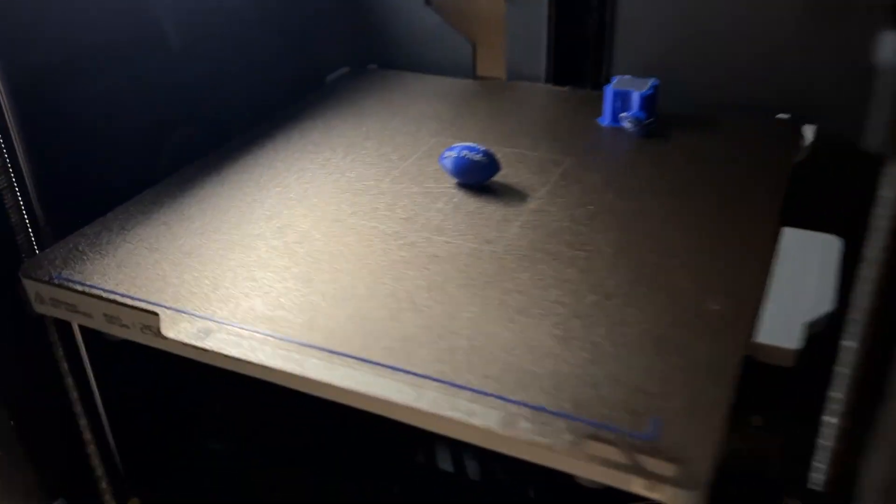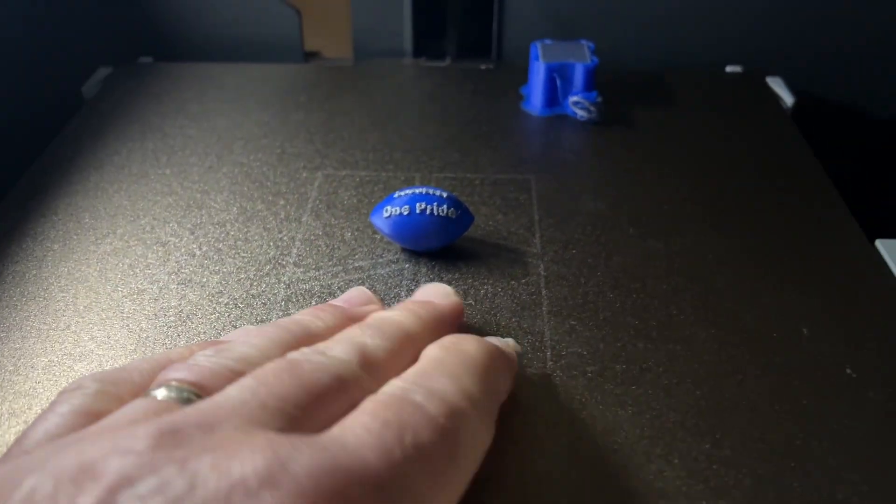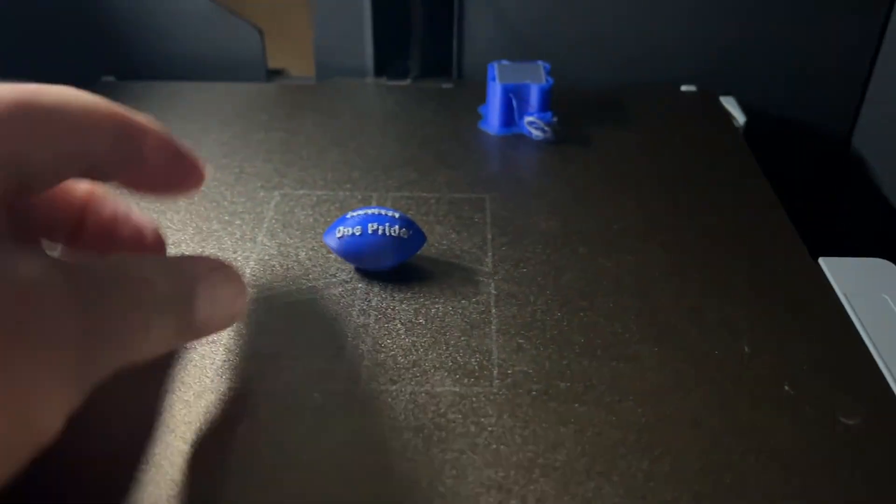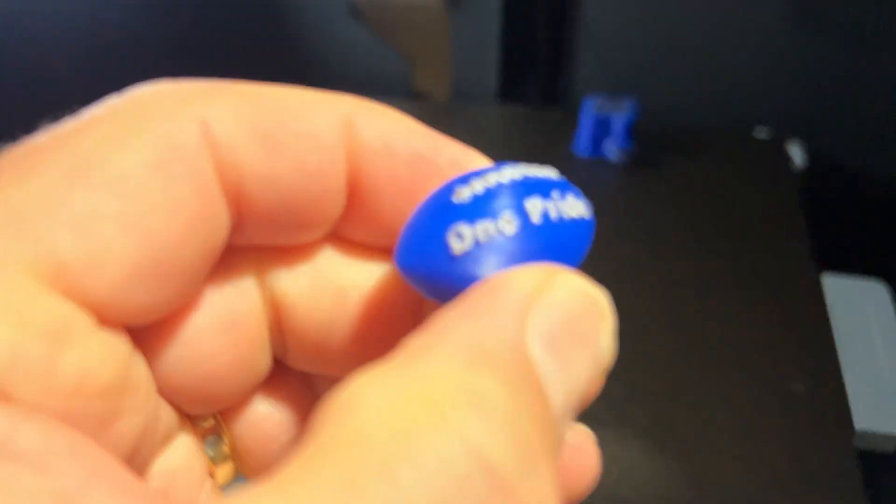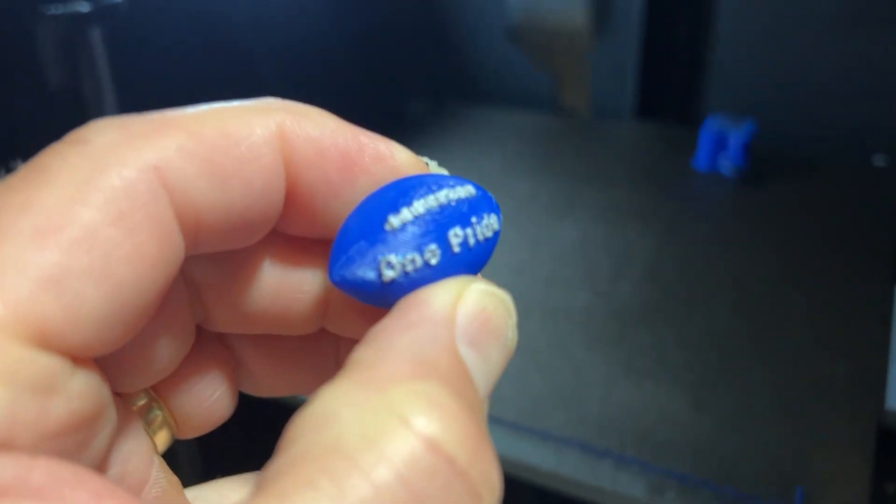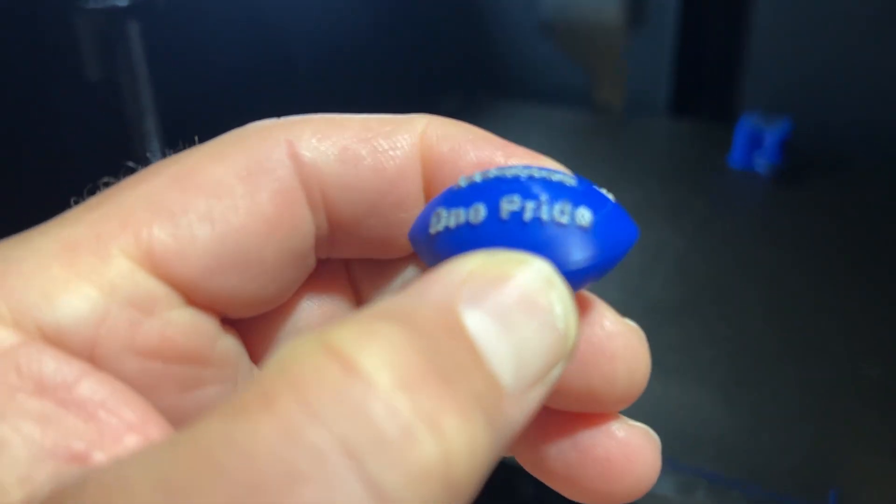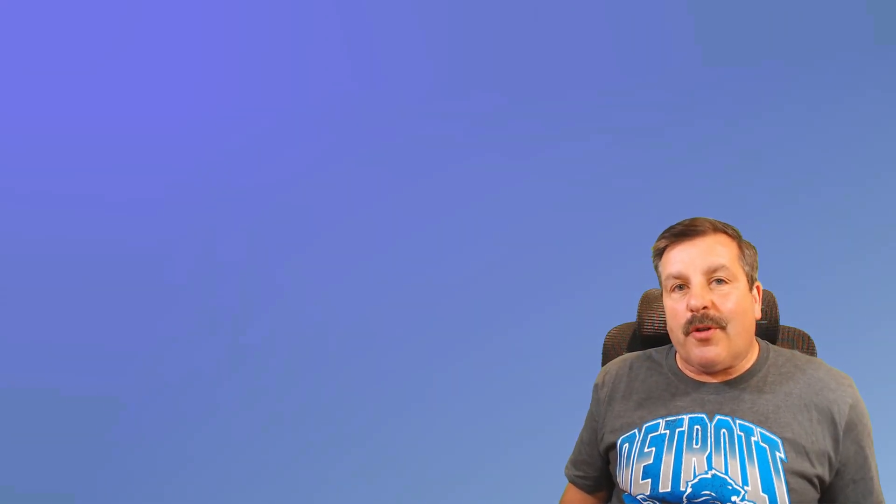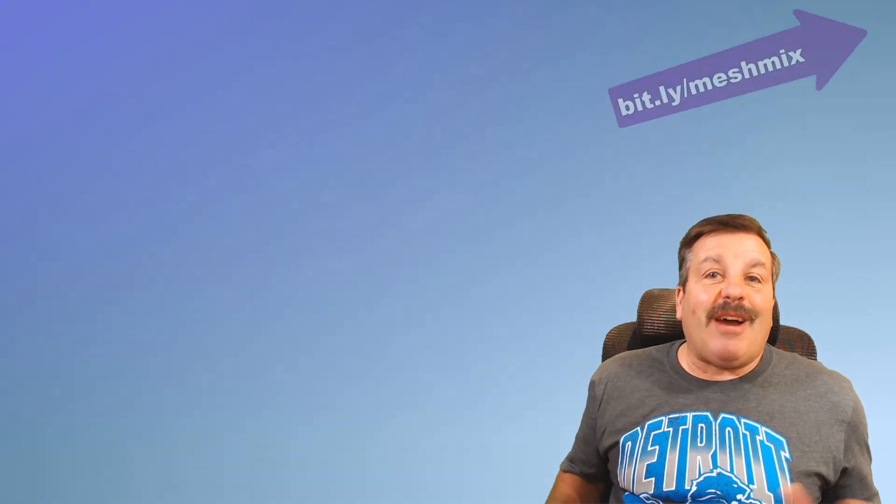And a little more than an hour later, we have got a tiny one pride football. So there you have it friends, simple steps to take STL files, whether they're flat or curved and modify them to add the parts you want.